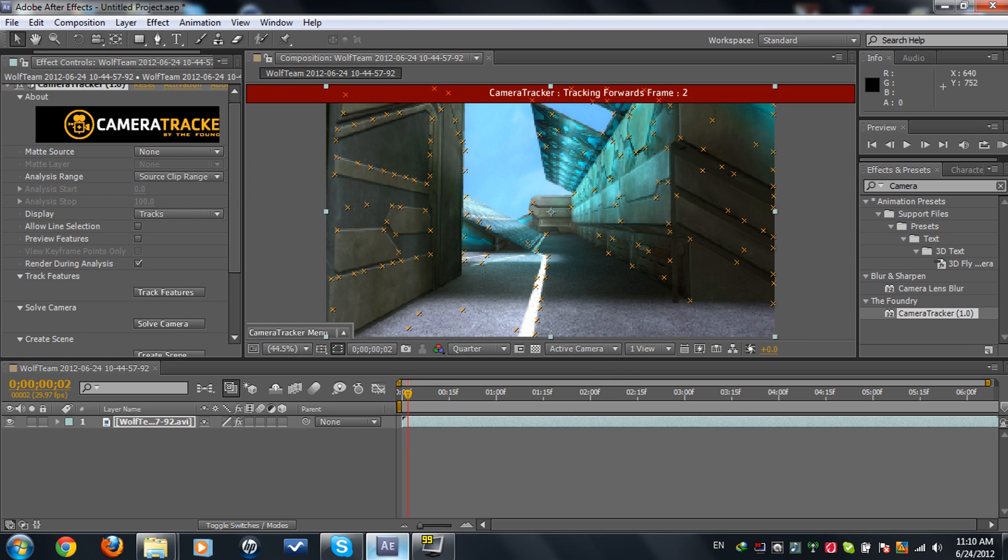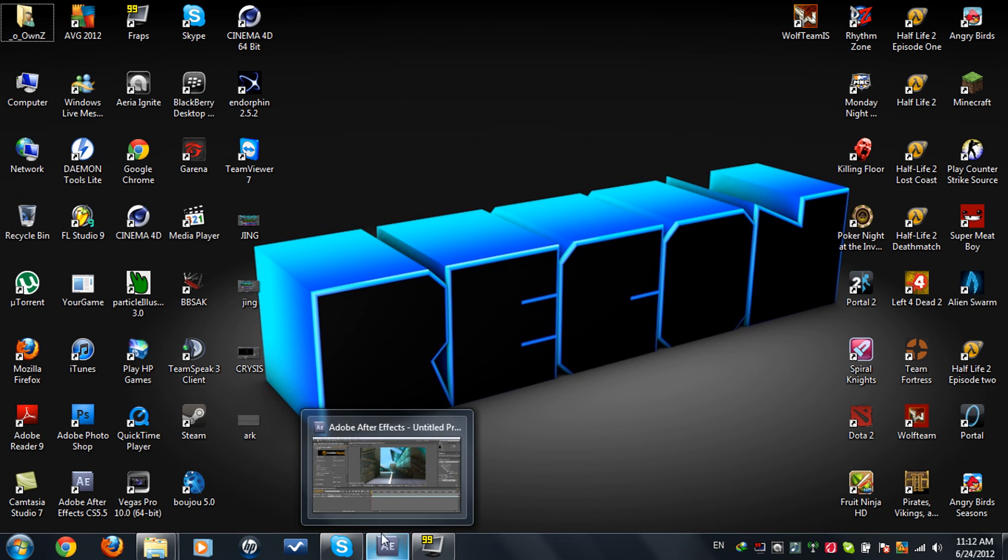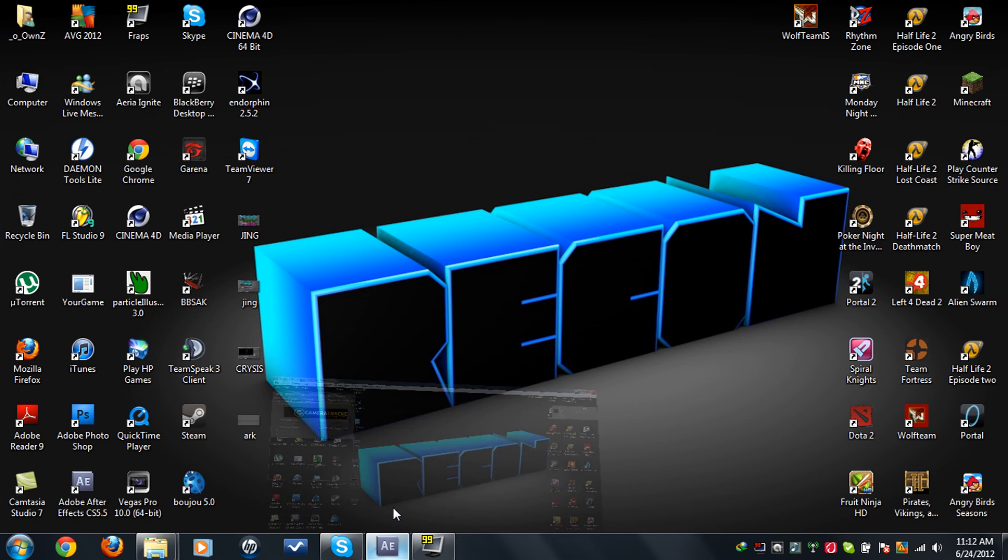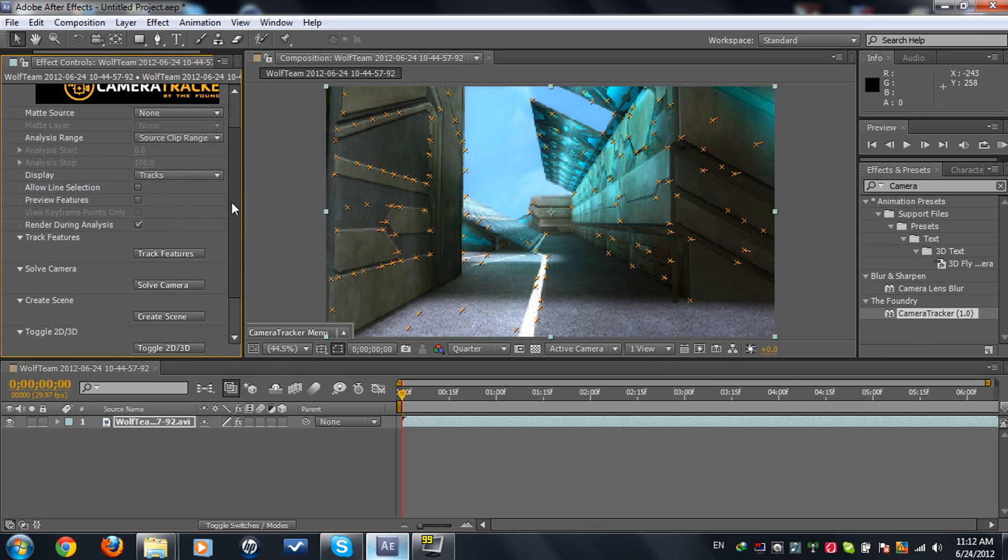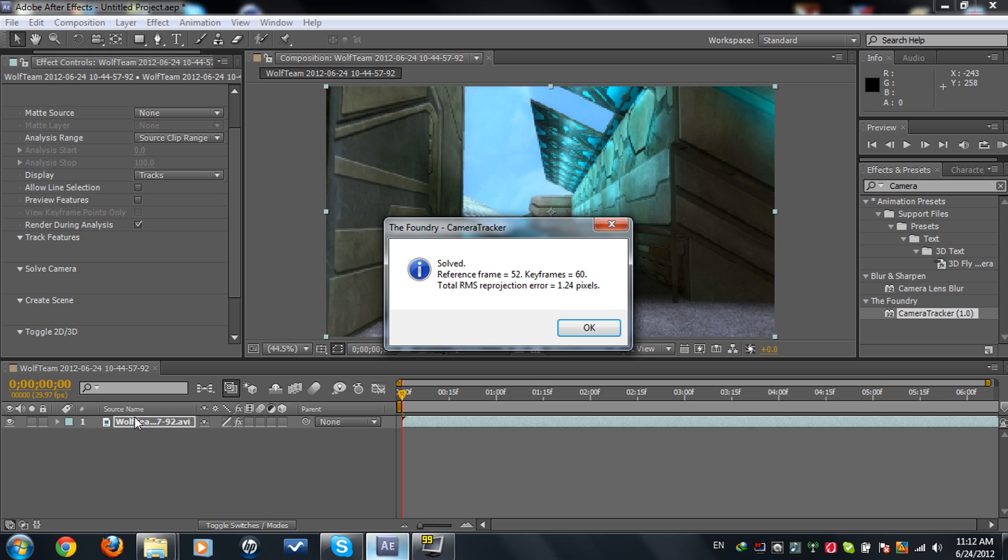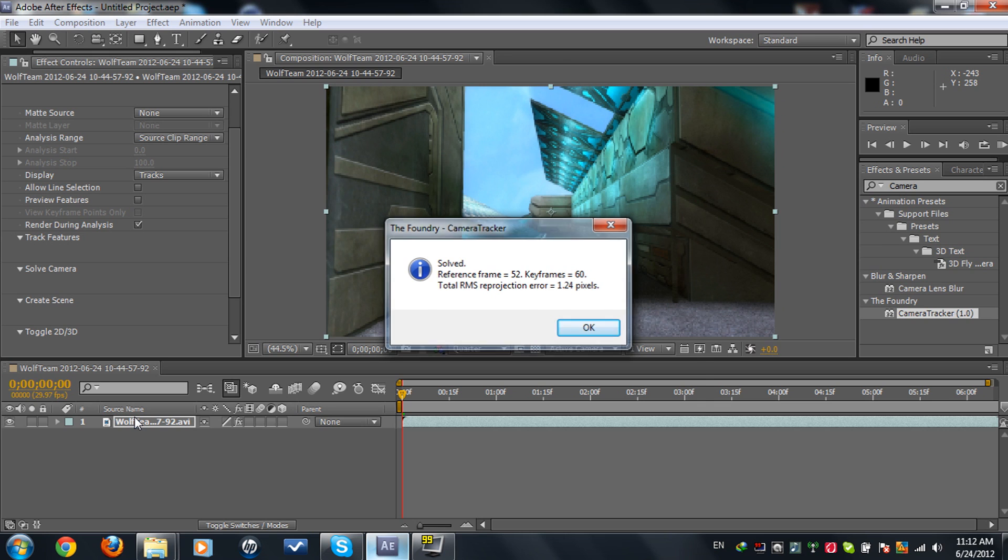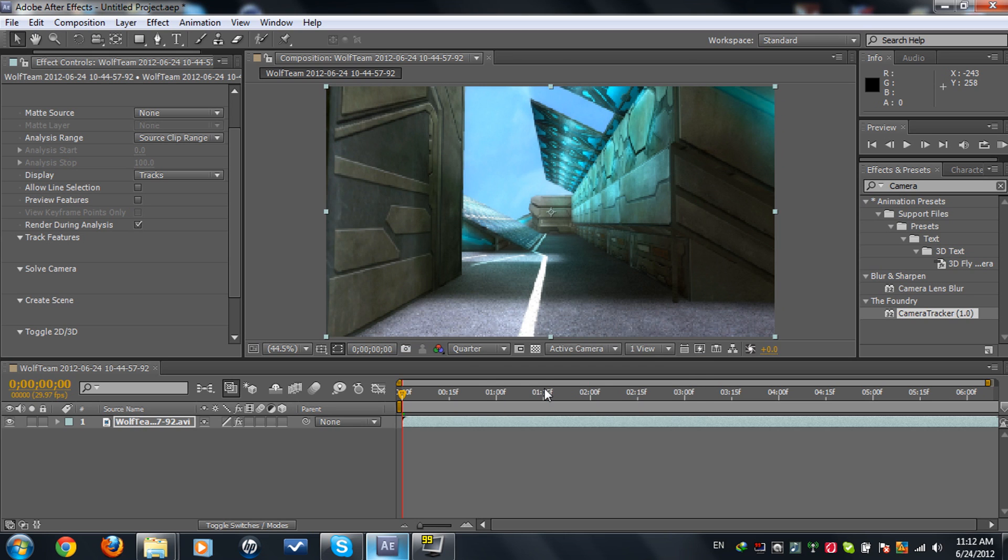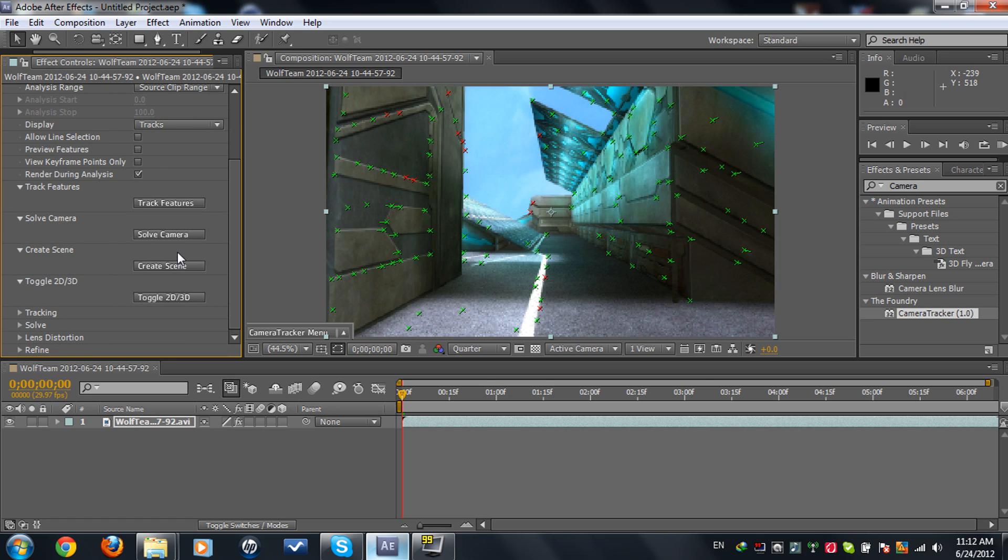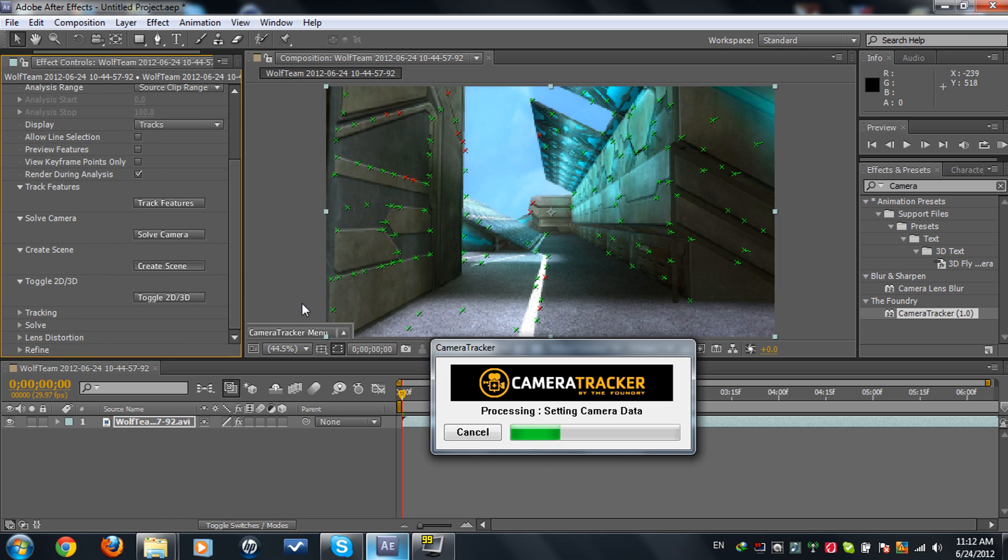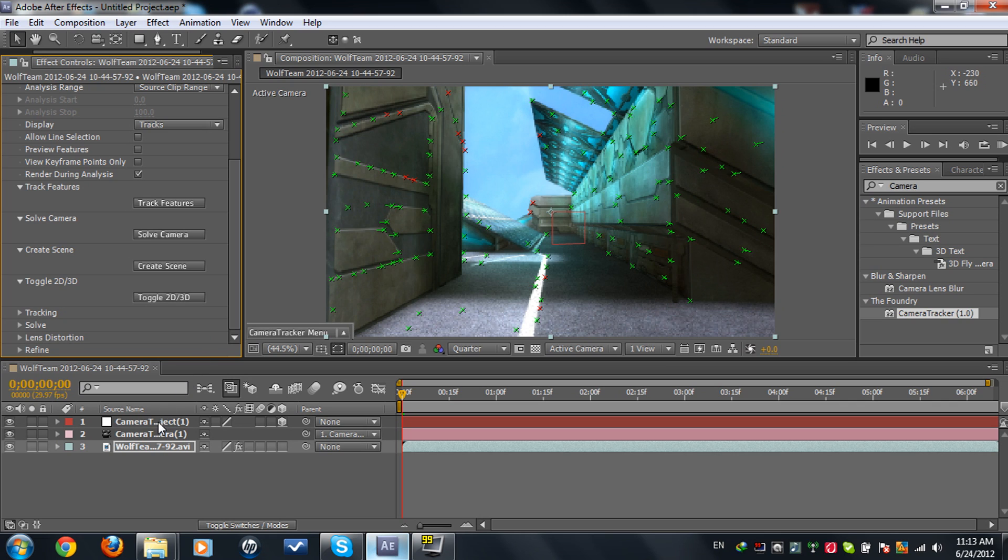As you see here guys, it's done. We got some Xs going on there. What you're going to do is click on Solve Camera. This ends very fast depending on your RAM. We got some red and green axes.